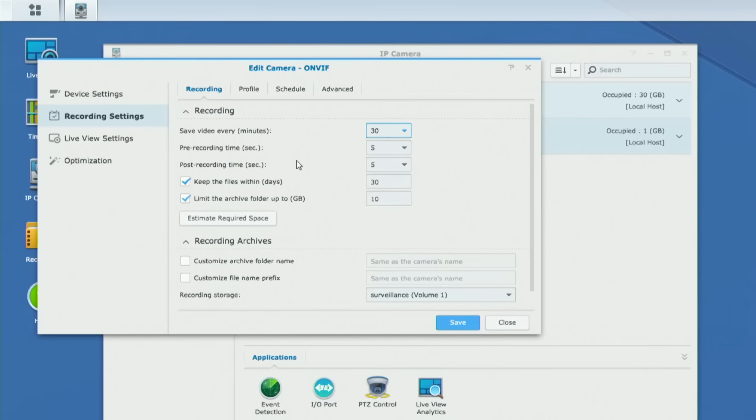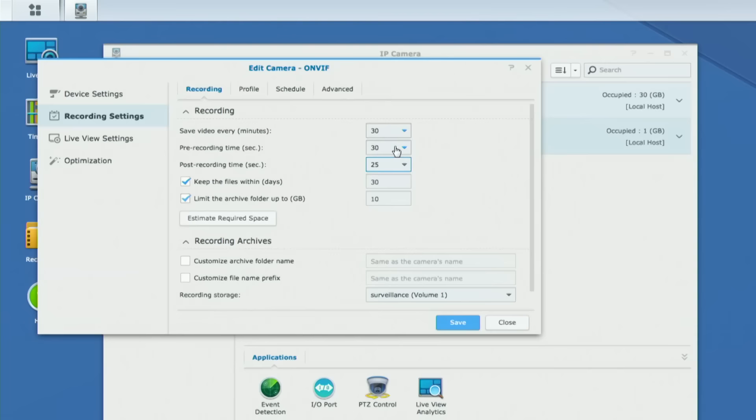Pre-recording and post-recording are related to motion events, which we'll cover in more detail in the next video. You can have it record only when something happens in front of the camera, but you might want to see what happened a few seconds before that motion event was triggered, and maybe a few seconds afterward — that is what pre and post-recording means. For example, I could set 30 seconds before and 25 seconds after. Although if you have a lot of space on your NAS, my recommendation is just to allow it to record everything for full context of what's going on.